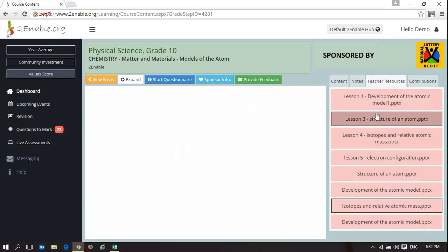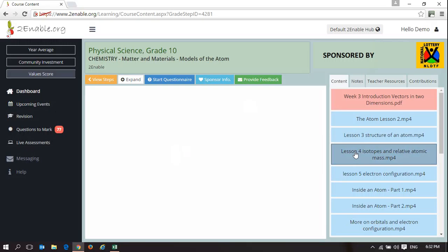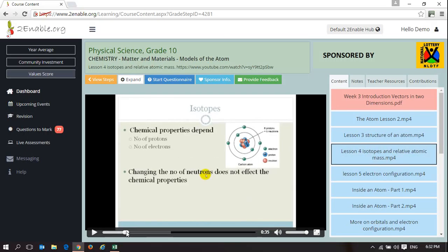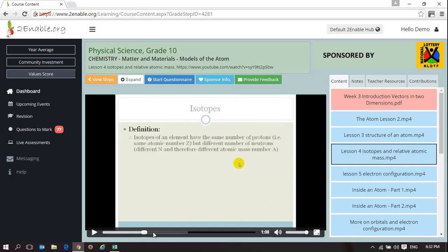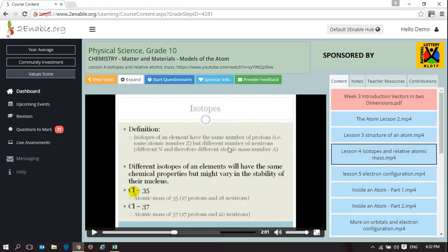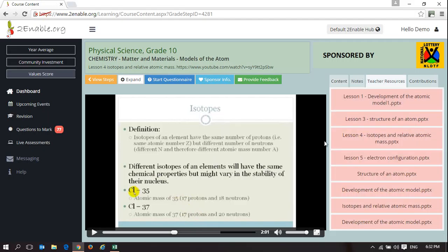These PowerPoint presentations have been used to develop the videos we deliver in this space. As a teacher, you can actually see how to use the PowerPoint, and then you can use that same PowerPoint in your classroom.